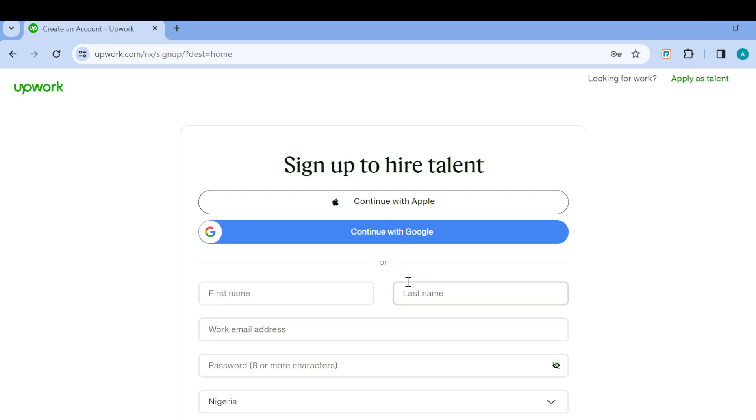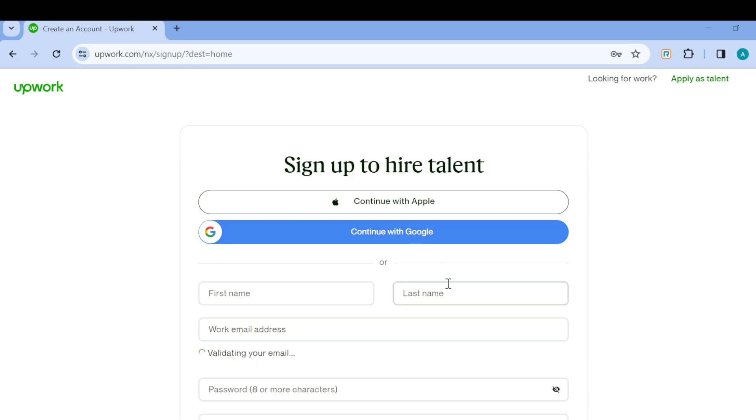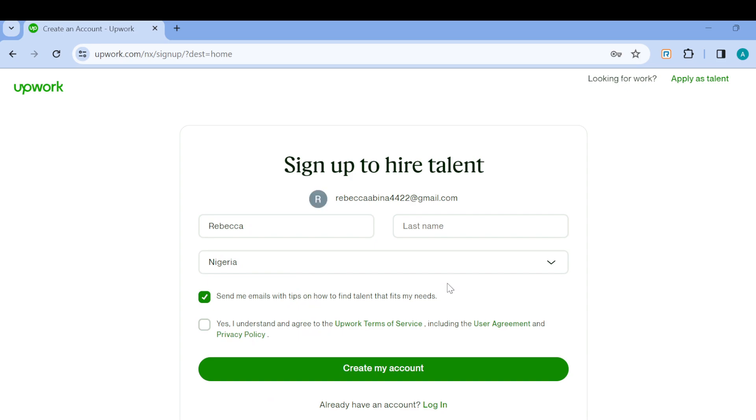Once you click on Join as a Client, you'll be directed to a page where you'll be asked to sign up. You can decide to continue with Google. Once you click on Continue with Google, your Google accounts that are linked to your web browser will be displayed. Select the one you would like to use and click on Continue.